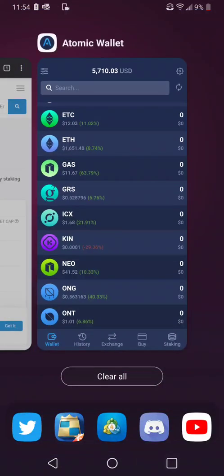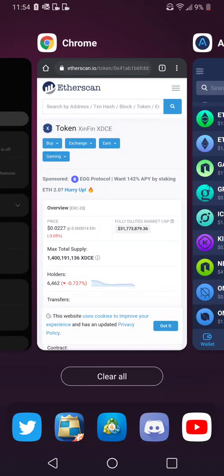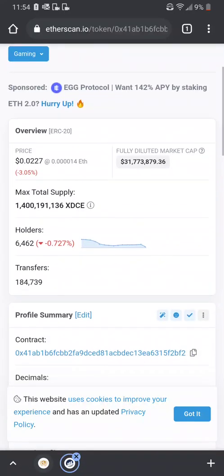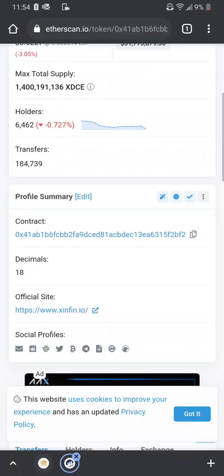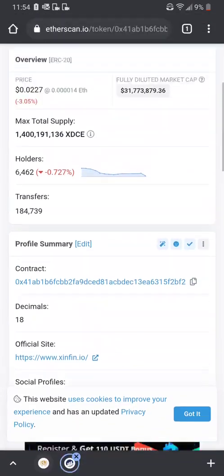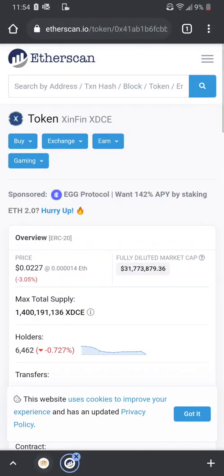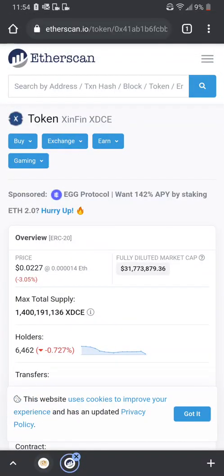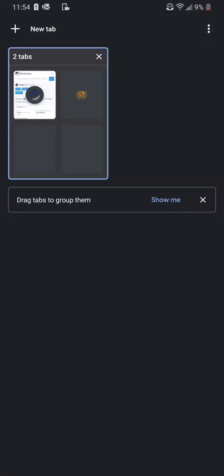If you want to add a custom coin, the first thing you need to do is get the contract address. The contract address is listed on many exchanges for that coin that you want to look for.